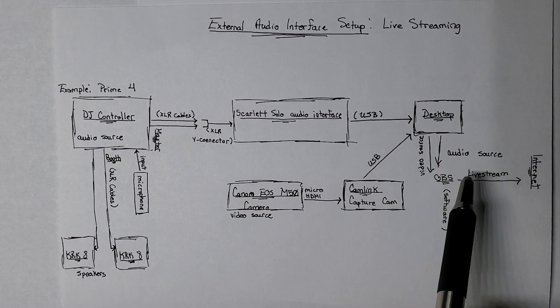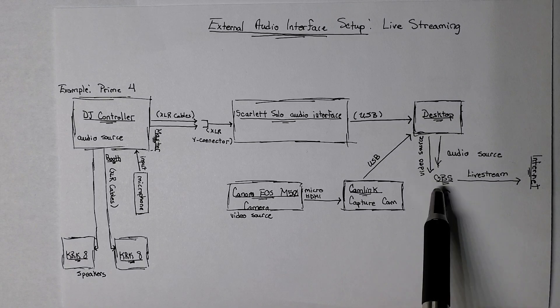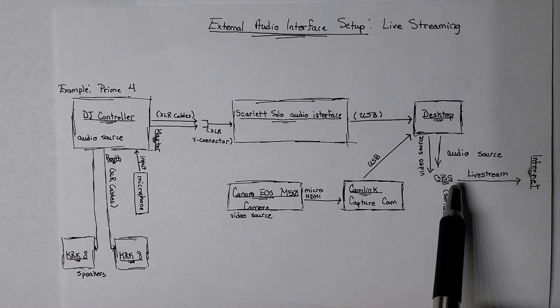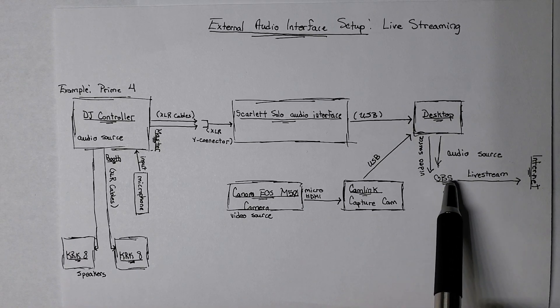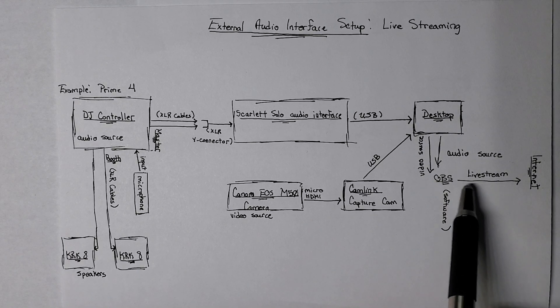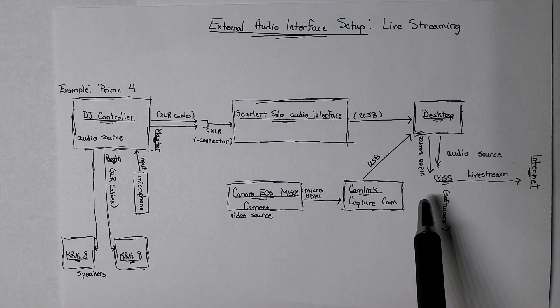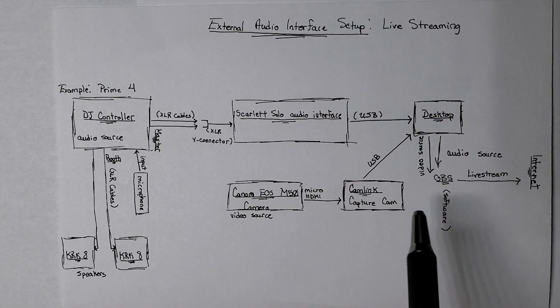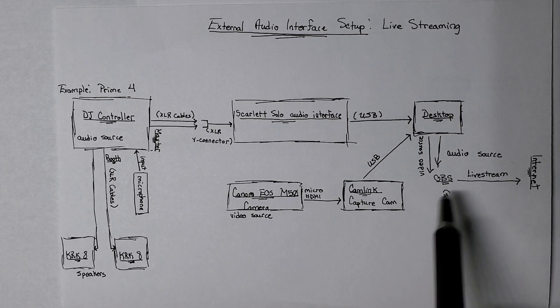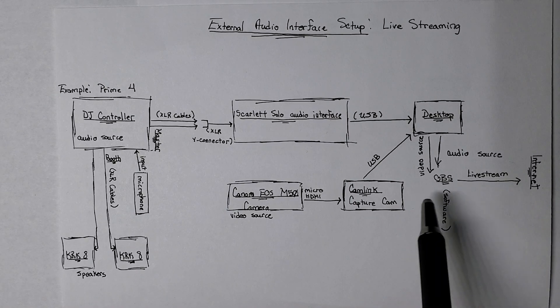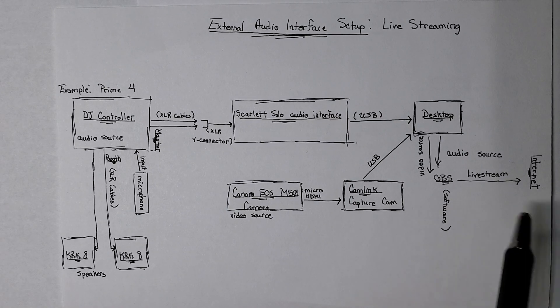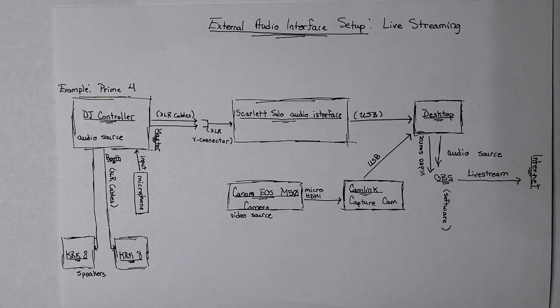And then all of that is going through my computer. And again, once you have OBS running, you can output to the same platforms, Twitch, Facebook, Instagram, whatever you want.